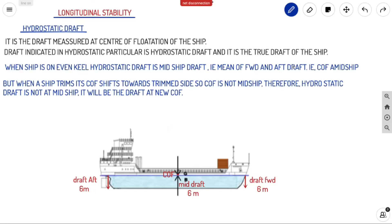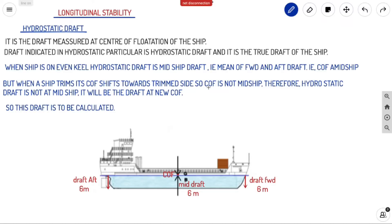When a ship is trimmed, its COF shifts towards the trim side because the water plane area shifts more towards that side. If the vessel is trimmed by stern, the underwater volume shifts more towards the stern. So your COF will shift towards the greater water plane area — your COF will be aft, not midship. Therefore the hydrostatic draft is not at midship; it will be the draft at the new COF.